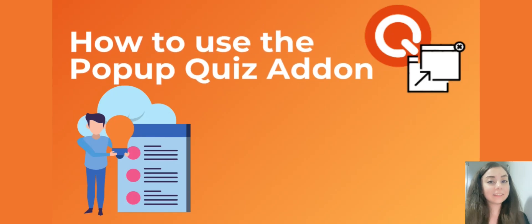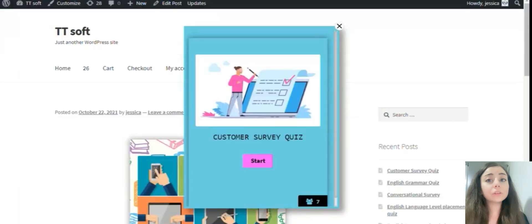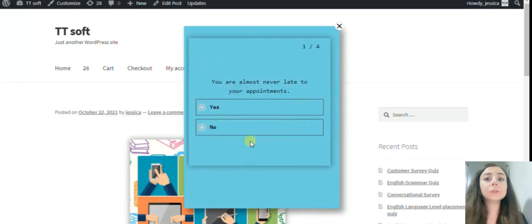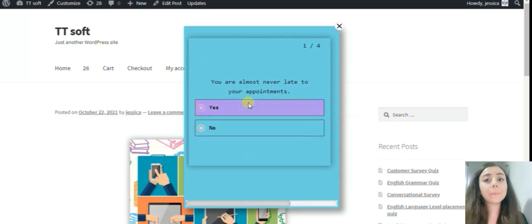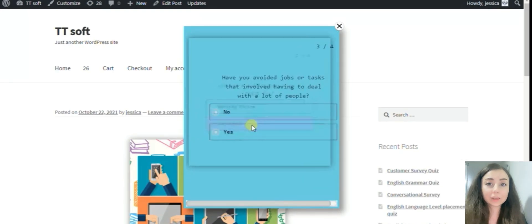Hello everyone! In today's video, I'm going to show you how to use the pop-up quiz add-on. For those who are unfamiliar, the pop-up quiz allows you to add amazing pop-up quizzes to your pages.